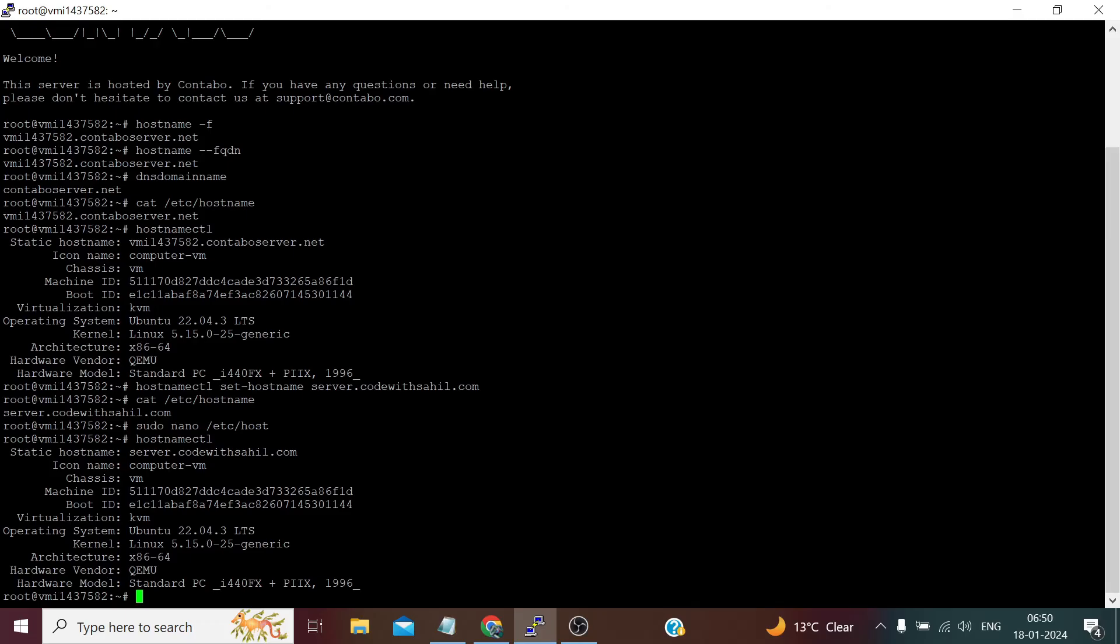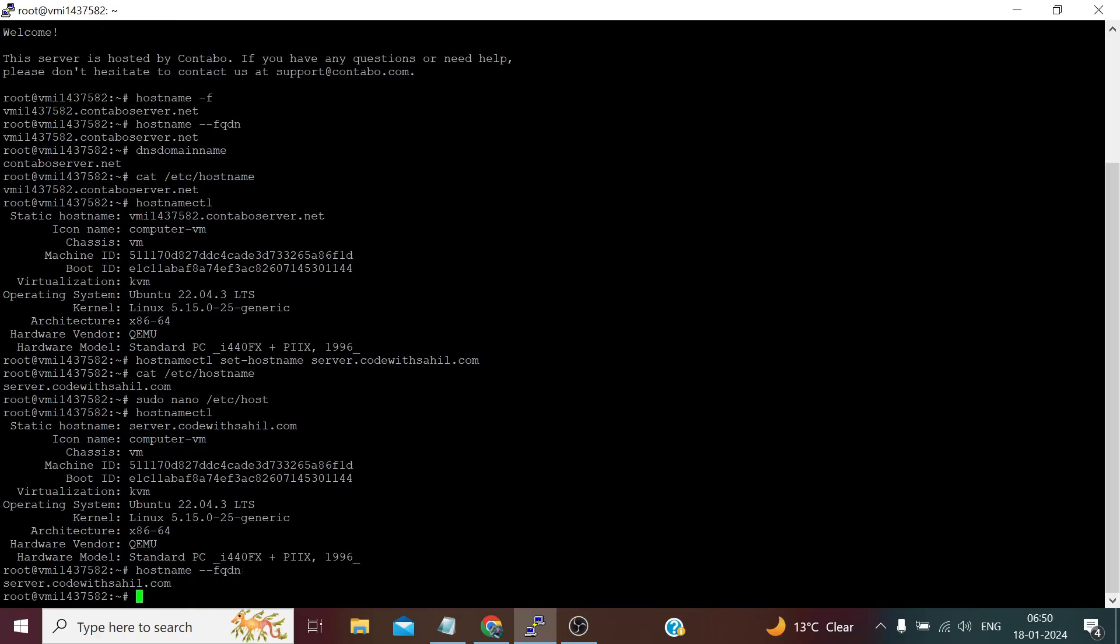Also, if we wish to check the fully qualified domain name, it's server.codewithsahil.com. We have changed it. So that's all for this video and thank you so much for watching it till the end.